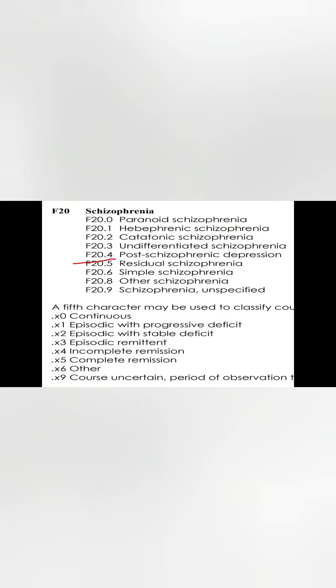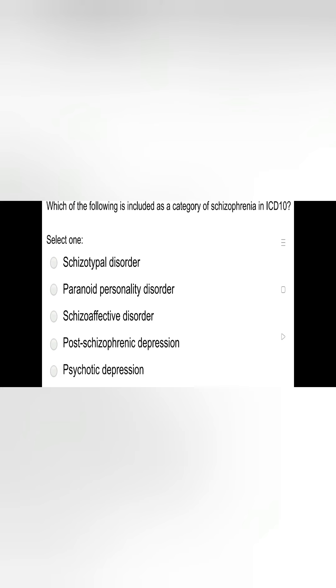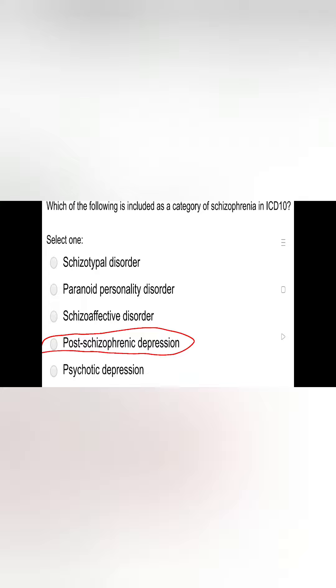If we look at the answer, it is post-schizophrenic depression — that is the correct answer. Post-schizophrenic depression is indeed included as a category of schizophrenia in ICD-10. Thank you.